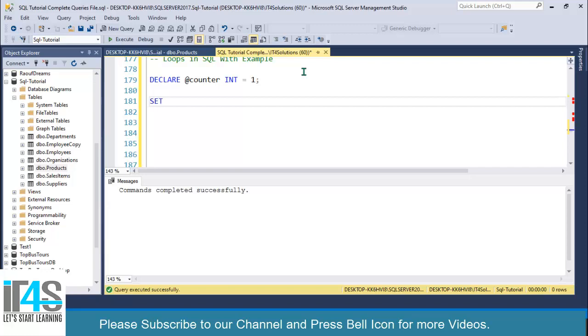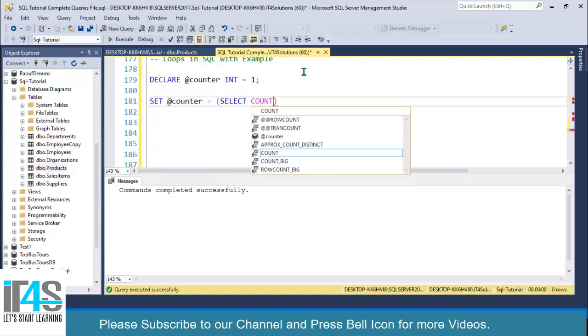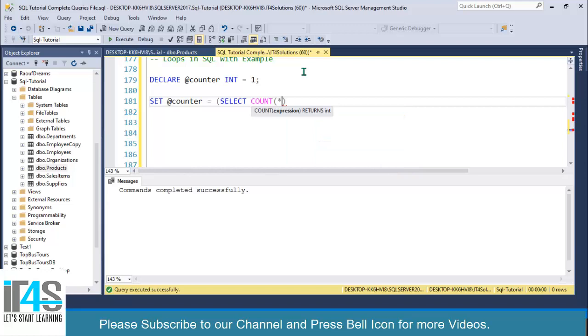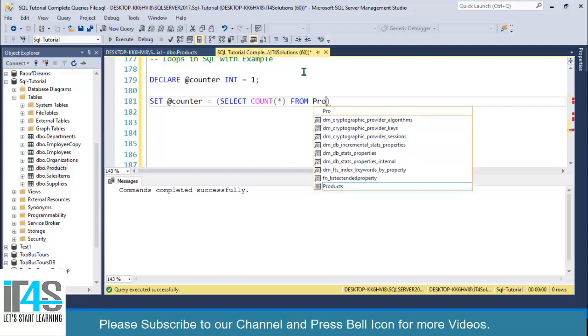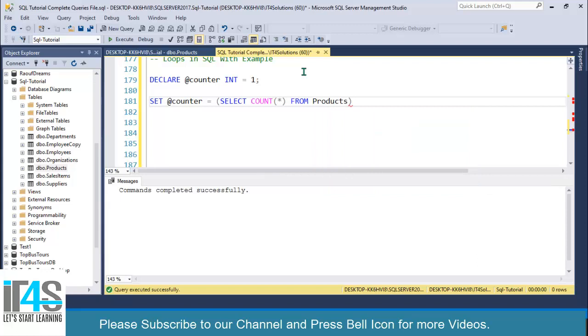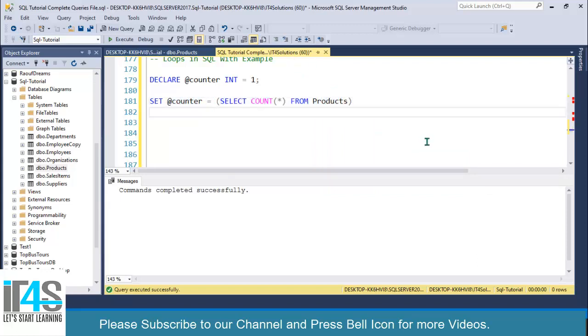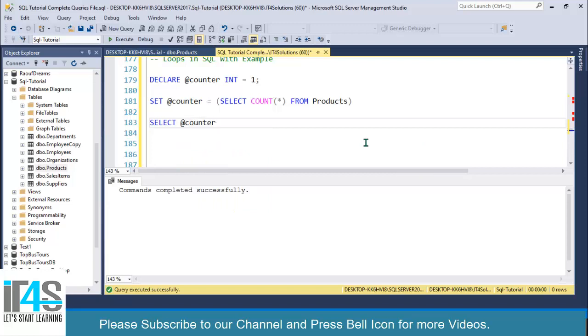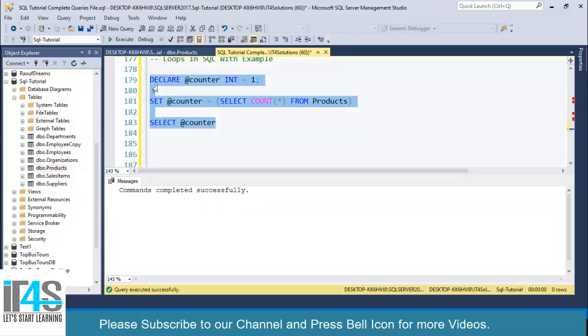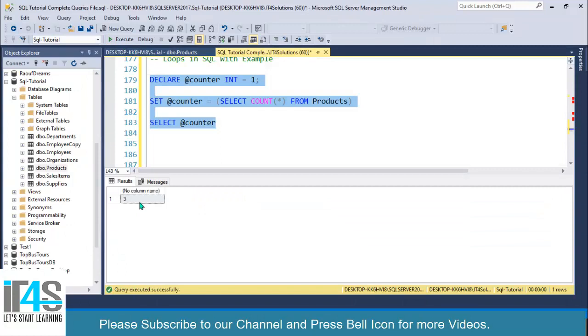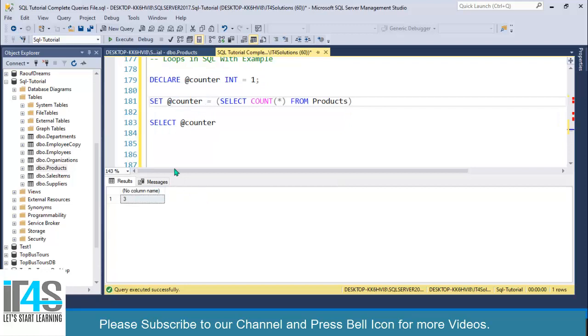Next I will set this value: SET @counter equals to SELECT COUNT(*) FROM products. This will return the total number of records. If we execute this, we are getting 3. Now we are sure that there are three records in this table and we can perform iteration over this table.